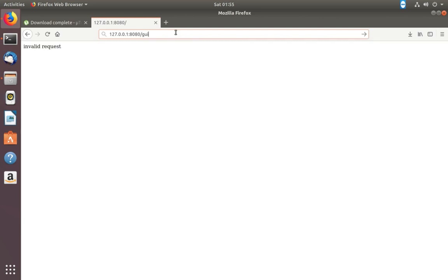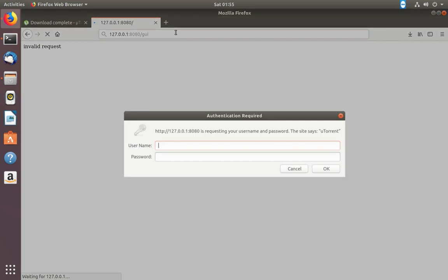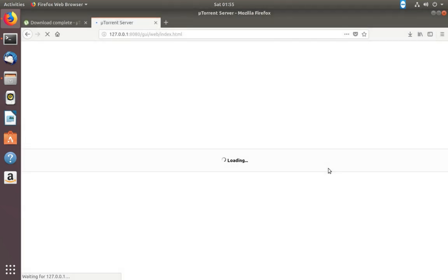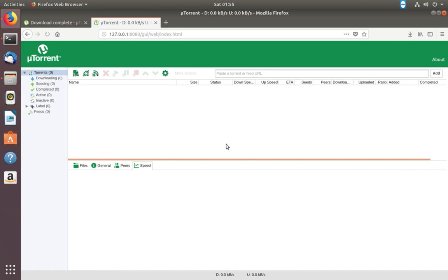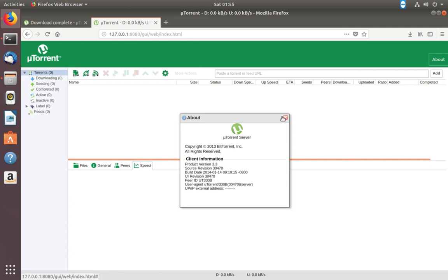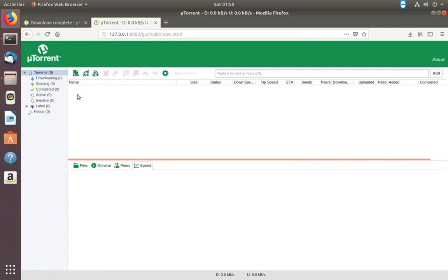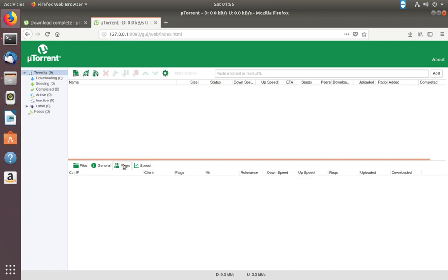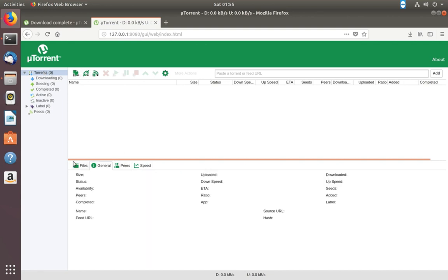Add /gui at the end. Username is admin, password is empty, then click OK. Now it's working. You can see the utorrent, it's utorrent 3.3. This is how we can install utorrent in Ubuntu. If you want to change the IP address and port, you can change it.